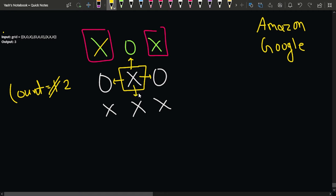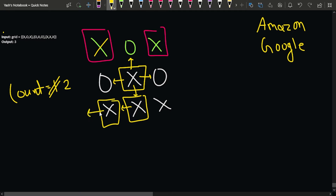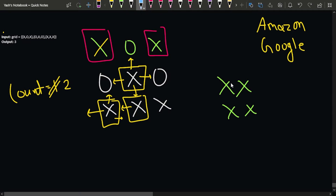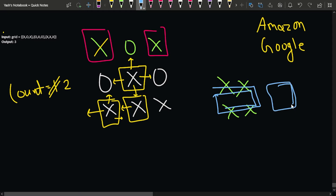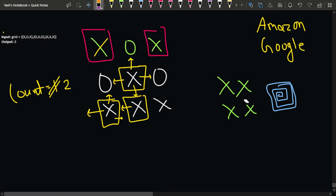Now starting from the X at (1,1): moving left is not possible, moving up hits zero, moving right hits zero. Moving down, I call DFS in the downward direction and reach the bottom-middle cell. From there, moving left, I visit the X at (2,0) as well. Now suppose there's a cycle like X-X-X-X connected in a ring — moving right, then down, then left, then up creates a cycle.